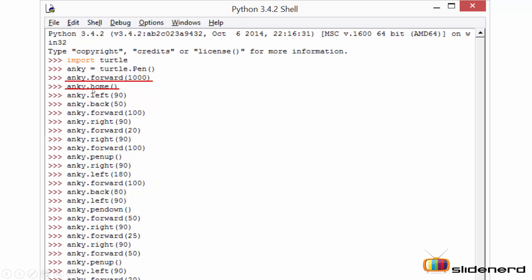The home function makes sure that the turtle returns back to the home position. In simple language, it means the turtle will come back to 0,0, the initial position.